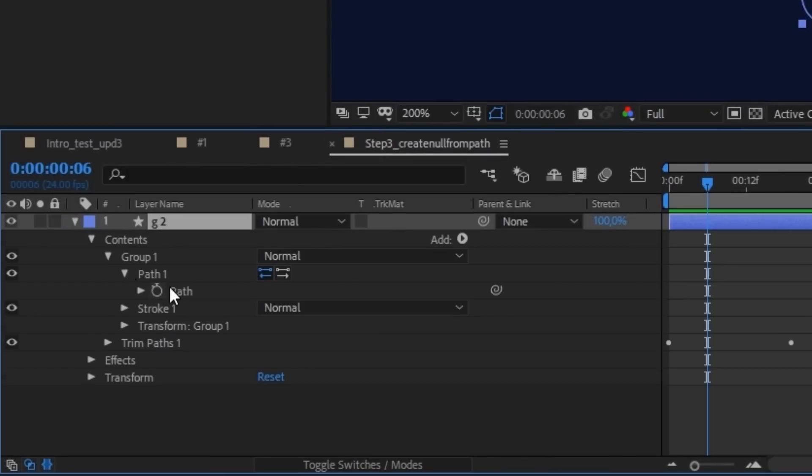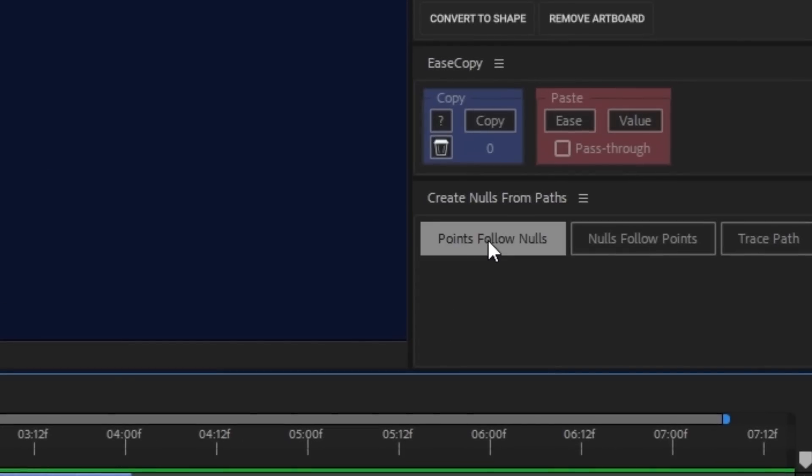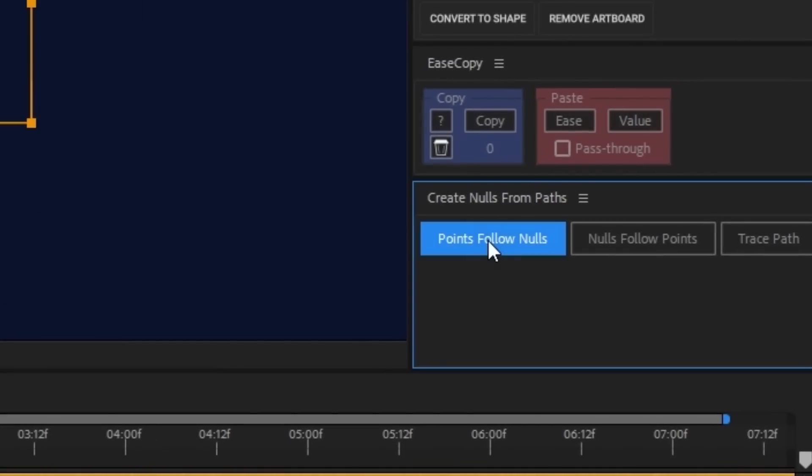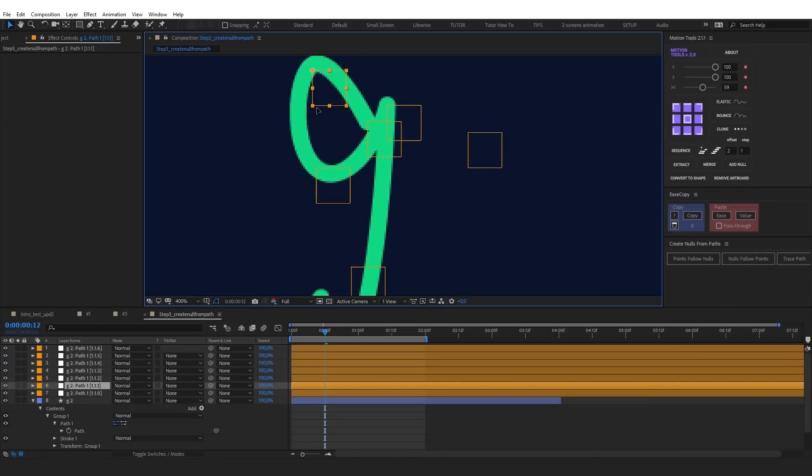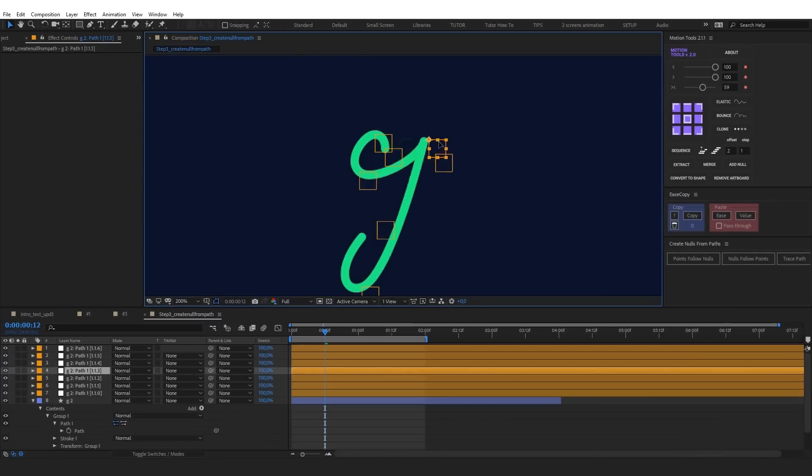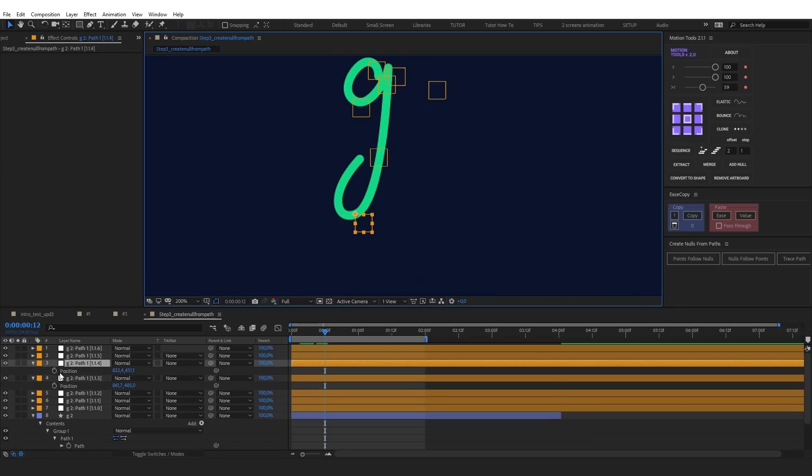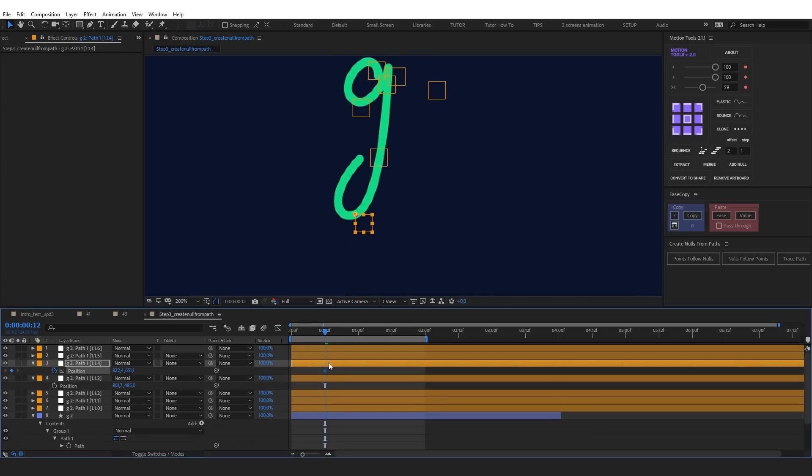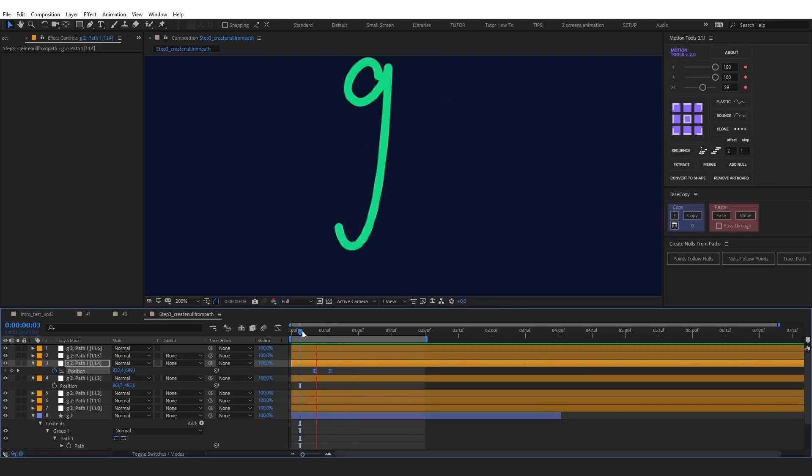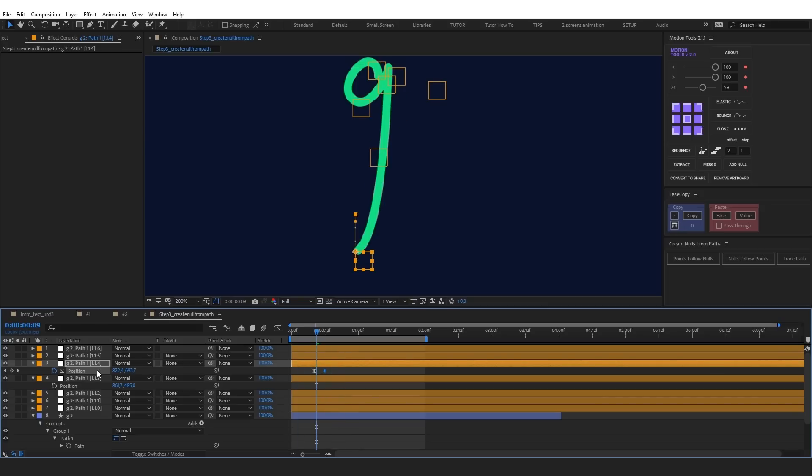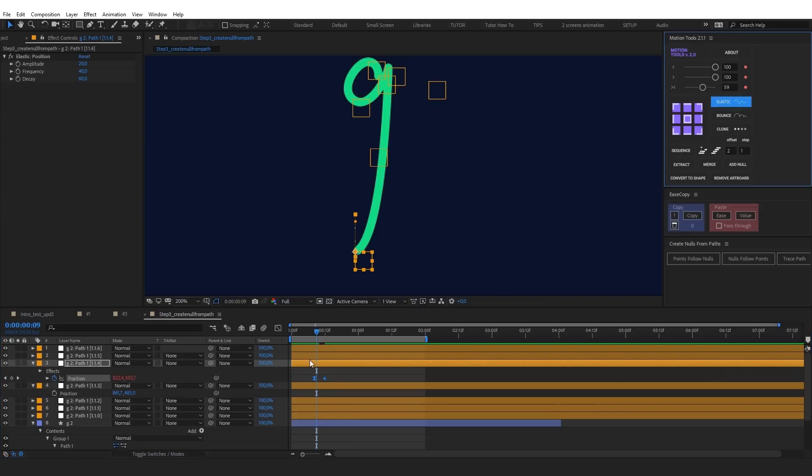Select path of the letter and click points follow nulls. Now the points are parented to the nulls which we can animate. Let's animate position of the controller on the bottom loop. We can also add the elastic expression to add some follow through.